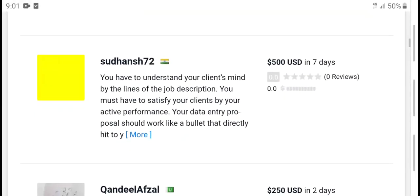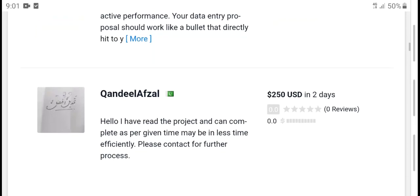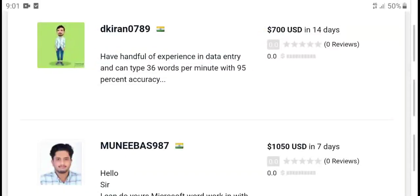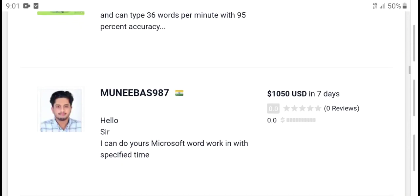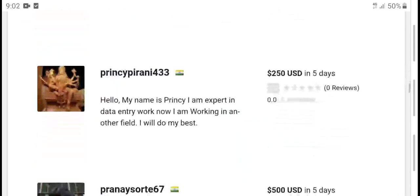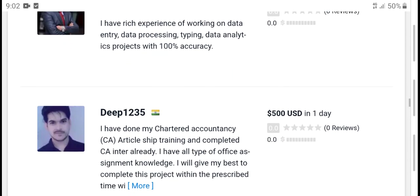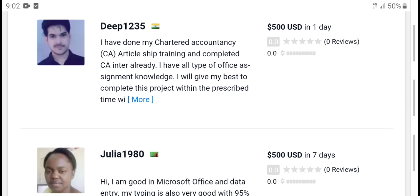You have understood your client — meet listing project description. Have rent expert and data entry, can type. I have reached experience working on data entry process — type data, analyze. I have done my accurate article shift.